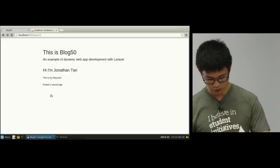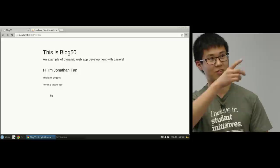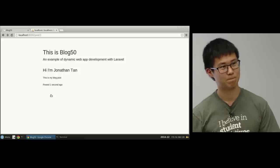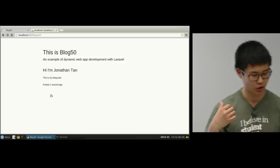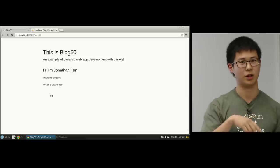Does Laravel handle sanitization in the query? Yes. When we use Input::get(), that sanitizes any SQL injections that a malicious user might try to perform. Laravel handles a lot of that behind the scenes. Good question.